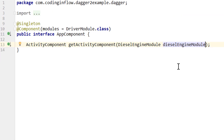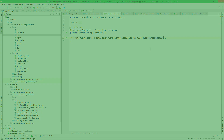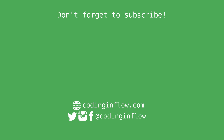As usual you will find a link to the code for this example in the description box below. If this was helpful please leave a like and don't forget to subscribe for upcoming parts of the Dagger tutorial. Take care.